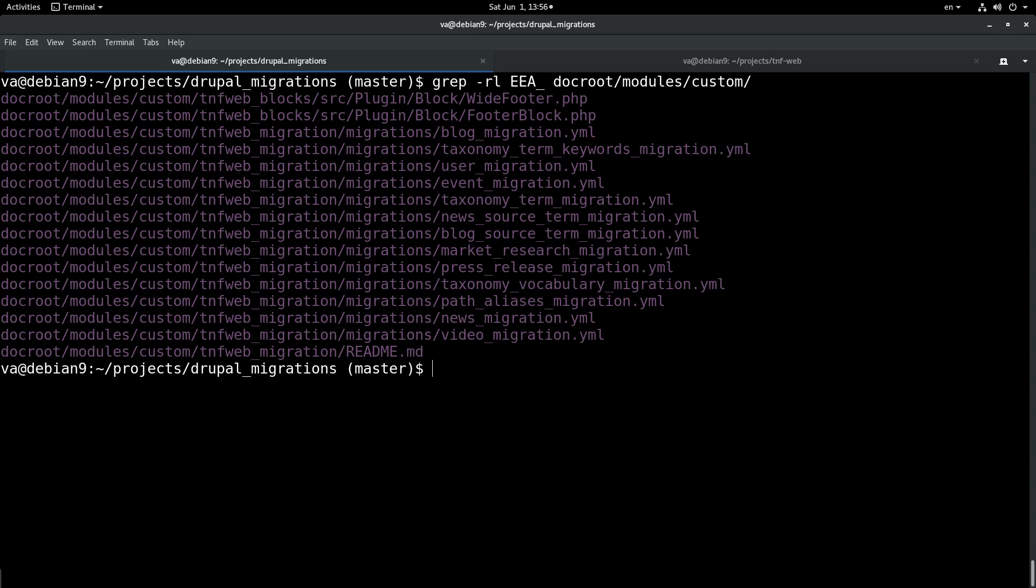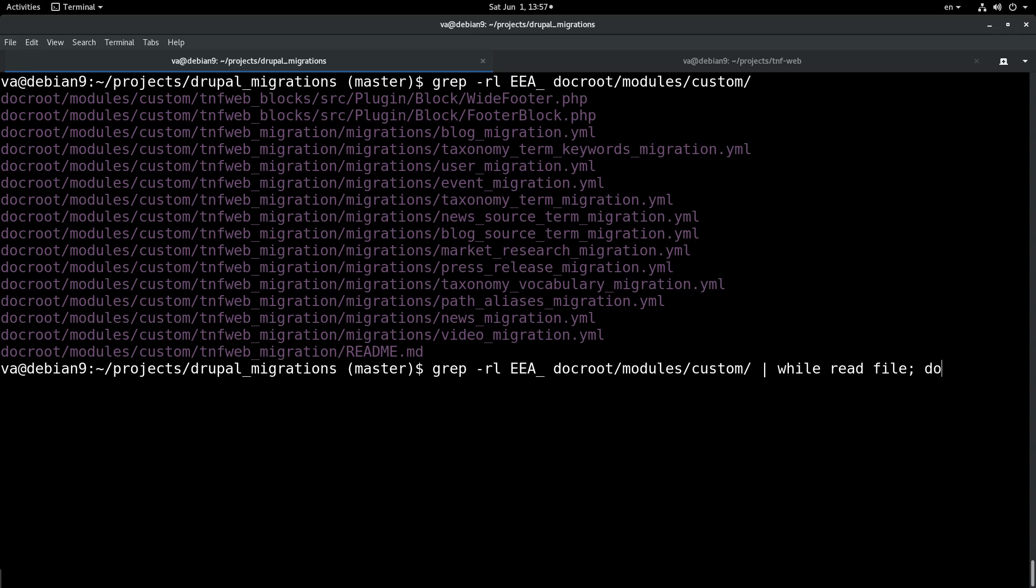Well the next step is since we have all the files to pipe these files in a while loop. So we can say that while we are reading each of these files we can do some stuff on them.